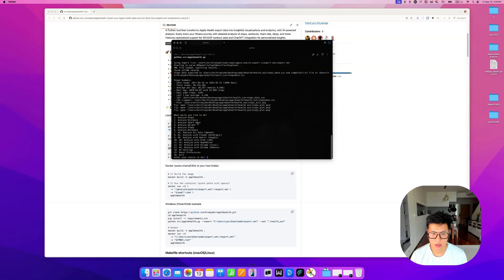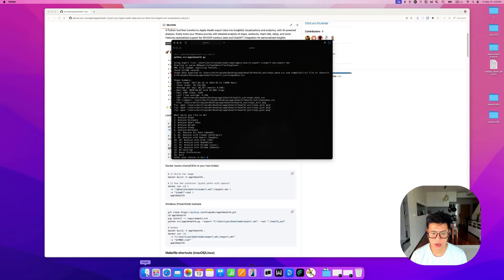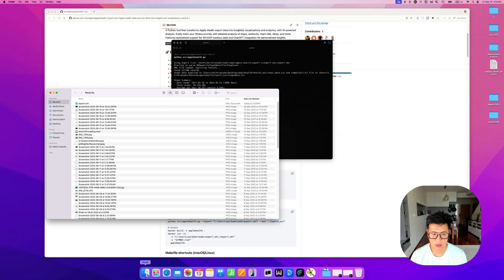Now, if it's the first time running this, this will actually ask you to drop in your export file.